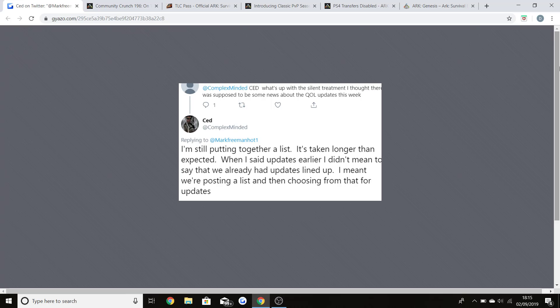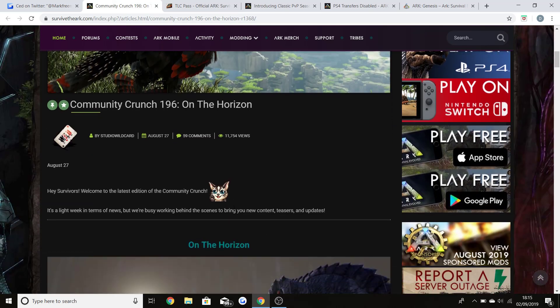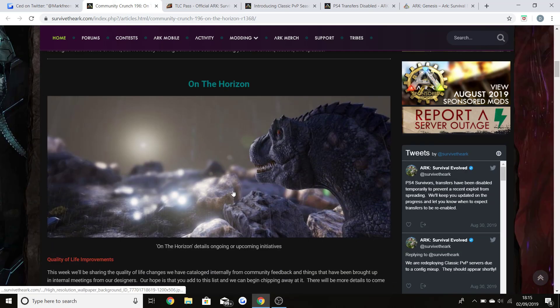That is something that you guys need to look forward to as well for the future. There is the new season pass first DLC coming out. This is the main thing we're going to be talking about first, which is all of the quality of life improvements. There was the last community crunch release 196 and it had On The Horizon.